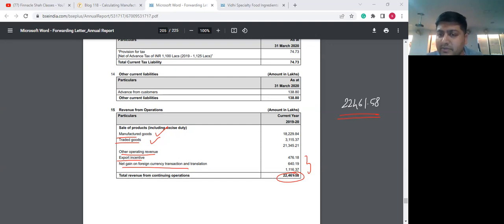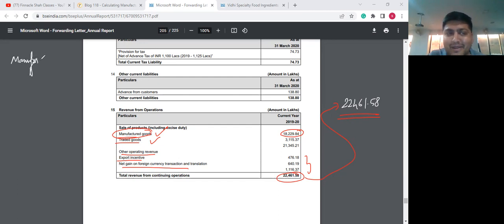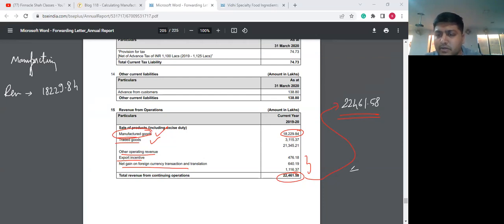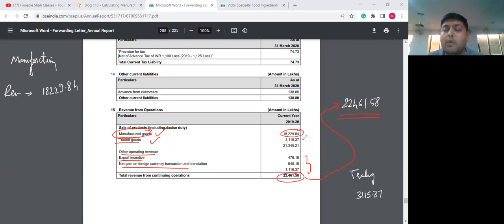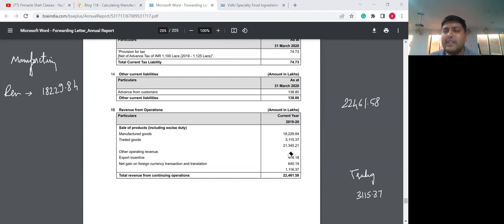If we want to calculate the overall profit margin of this business, we take overall revenue and overall COGS. If someone wants to calculate manufacturing profit margins, we should take manufacturing revenue. Manufacturing revenue is 18,229.84 lakhs, and trading revenue is 3,115.37 lakhs. To calculate gross profit margins — overall, manufacturing, and trading — we need to take a look at COGS. As we discussed in session 17, you will never find a single line item called COGS on the income statement, which is evident here.